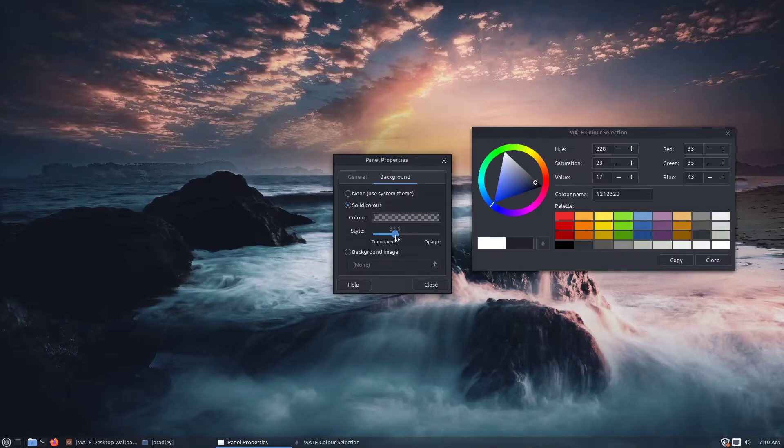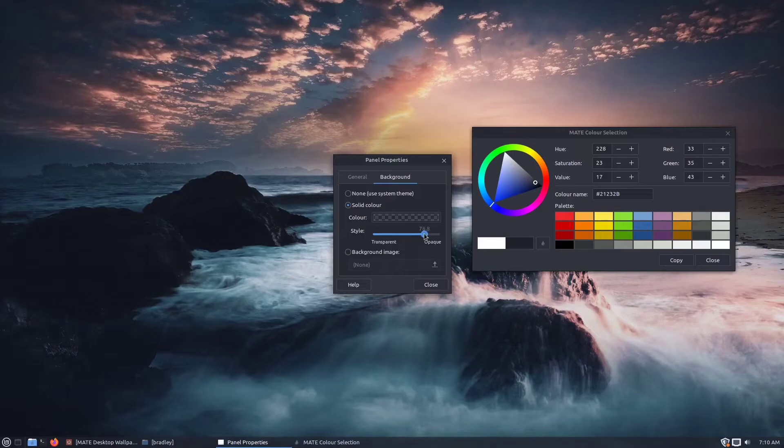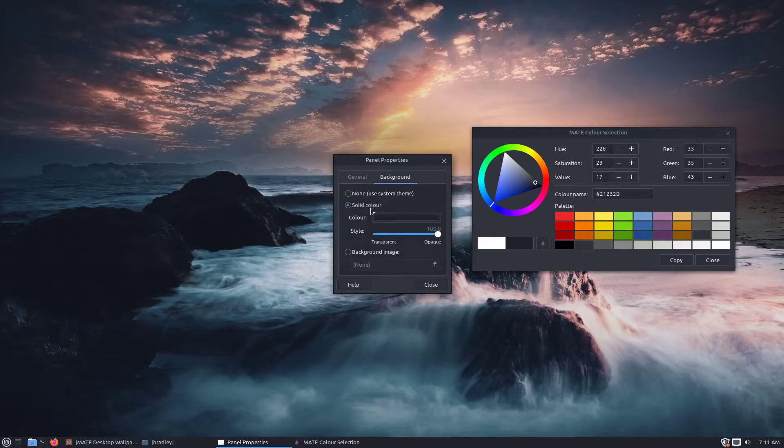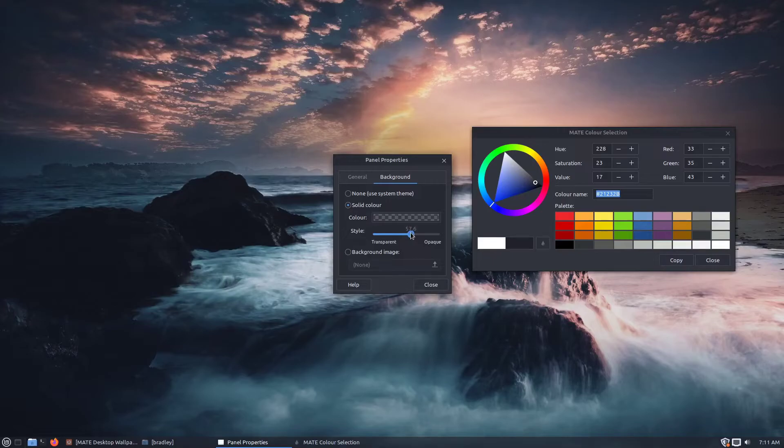And so the panel's now solid colour that we've predetermined, and now we can just wind this back a little bit. Depending on how far back you want to go, I just liked a bit of a hint, so somewhere around 60 to 80. The panel's still the same colour.